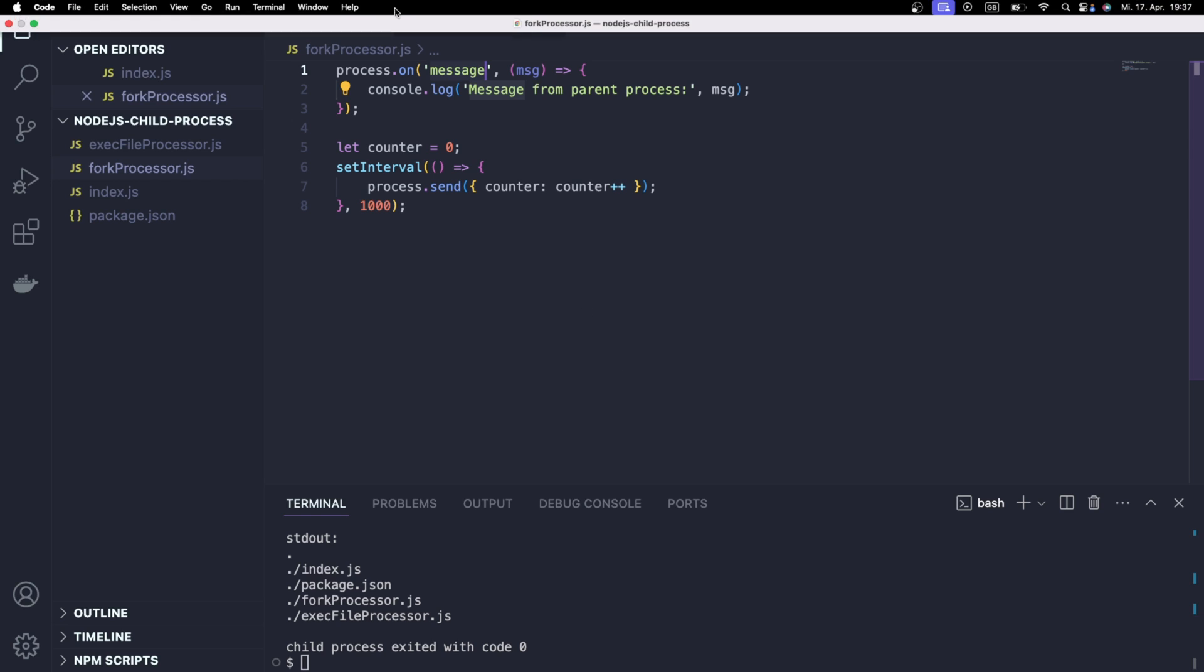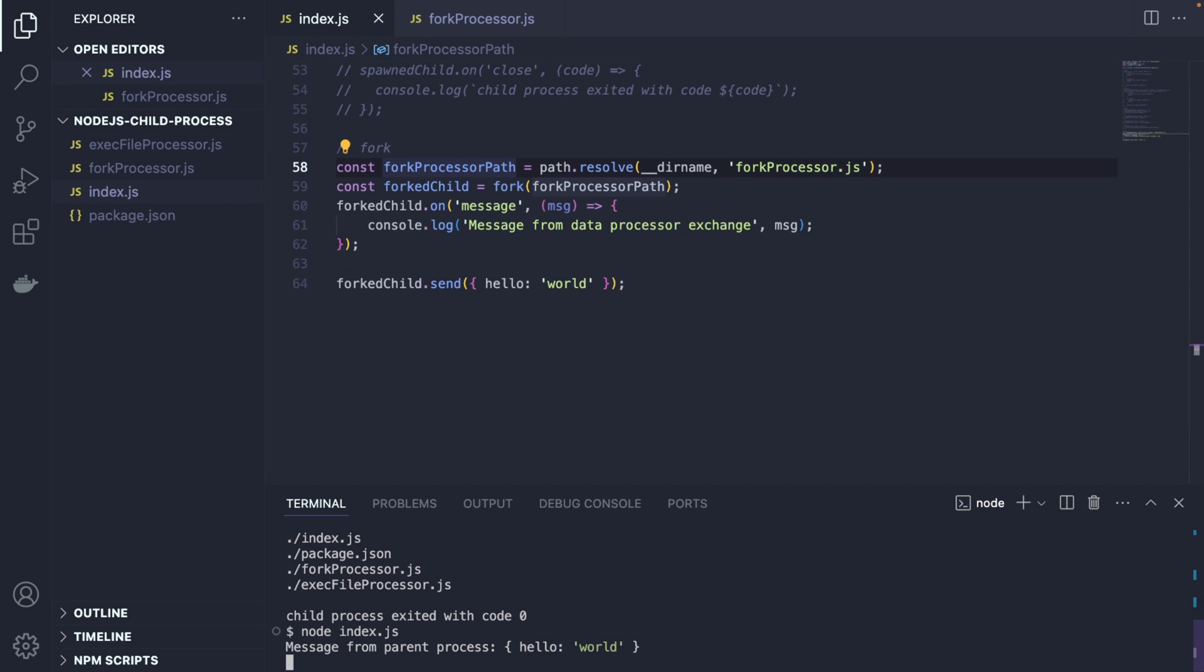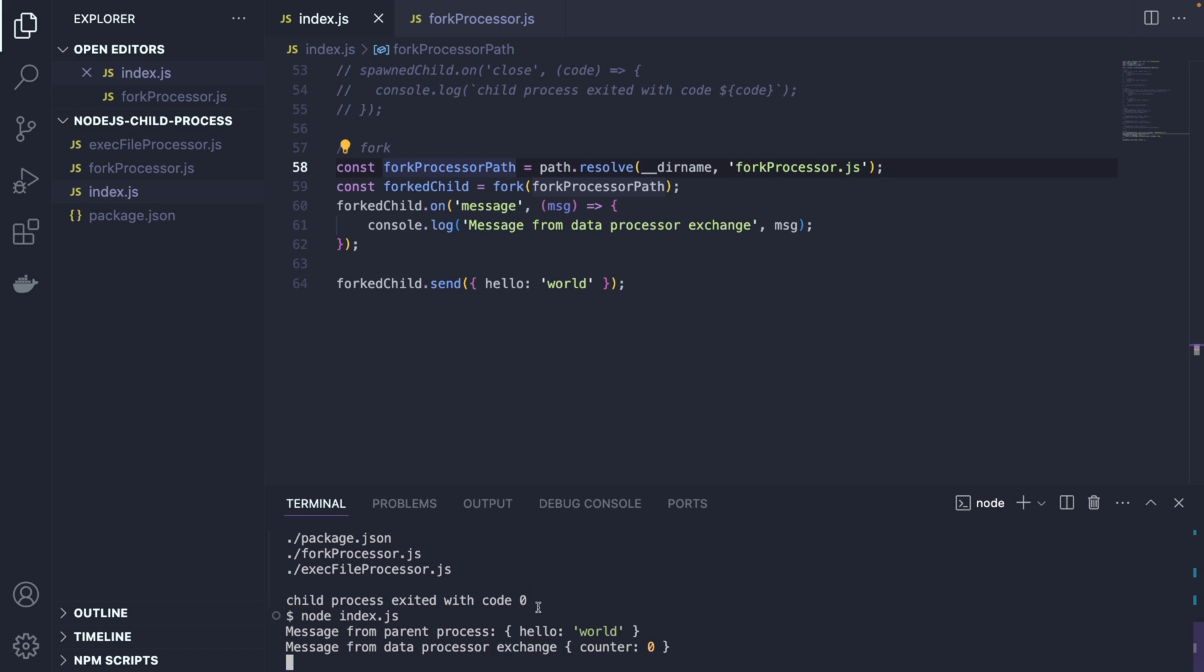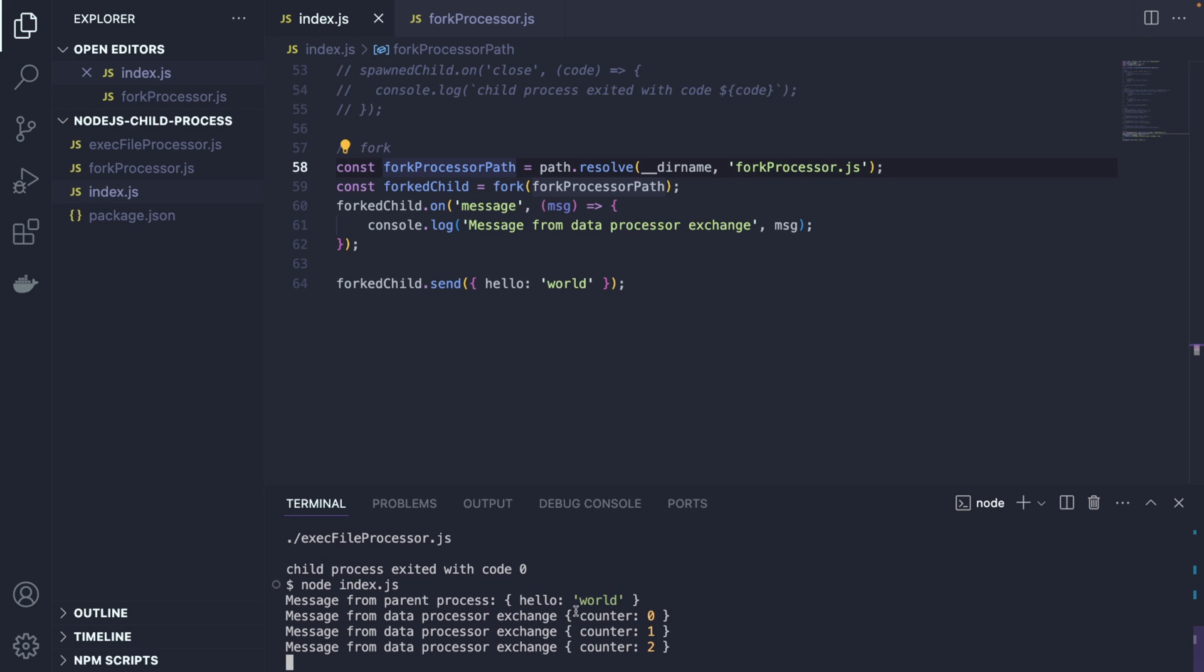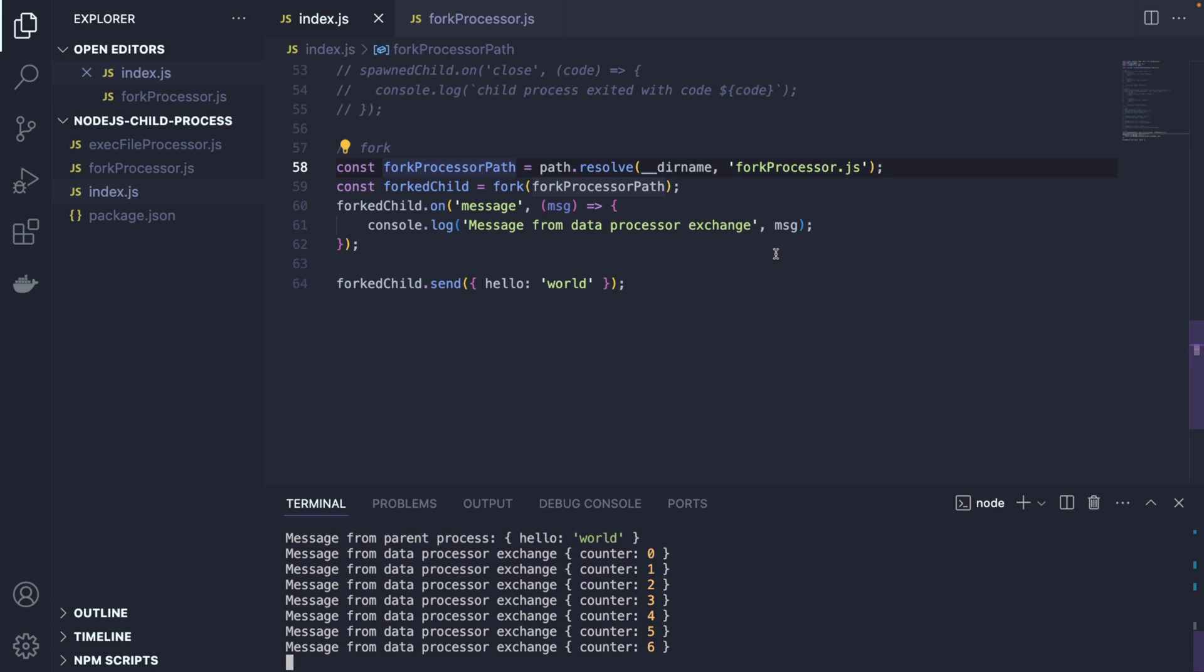And you can also send this hello world object into the child. So the child is going to also listen for a message and say message from parent process. Alright, now let me save this. And I will go and execute this. And you can see this is coming from the parent. And now all these counters are coming from the child. How cool is that?